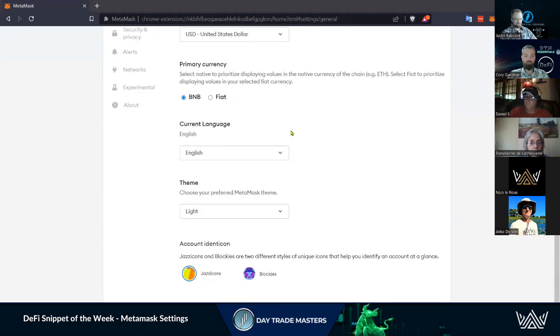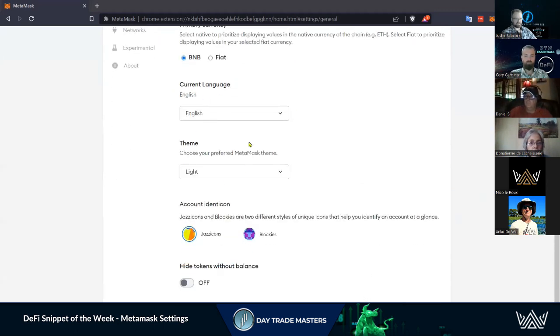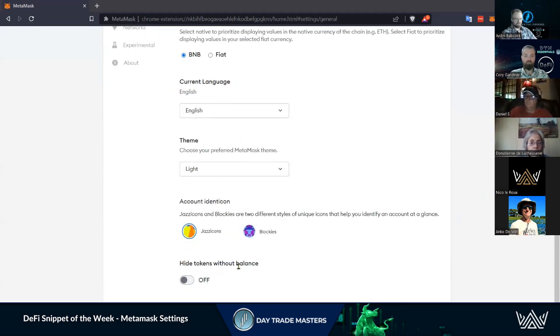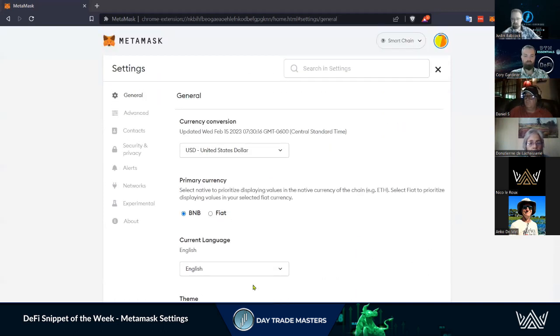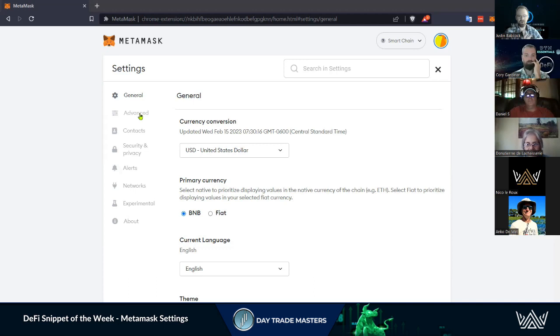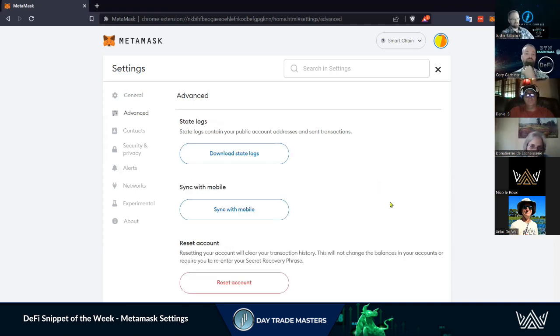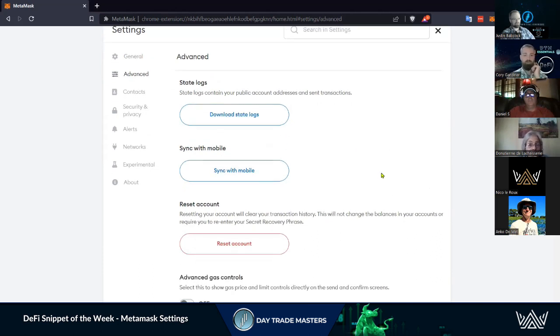First we've got General - just some basic settings to kind of fine-tune it for you, different looks, things like that. You can hide tokens without balances. If you're getting a bunch of airdrops, you won't know you have those airdrops unless you do a scan on your wallet. General is just general, and then we get into Advanced.